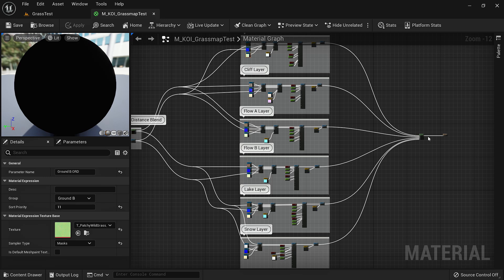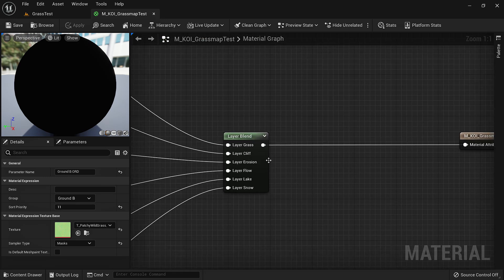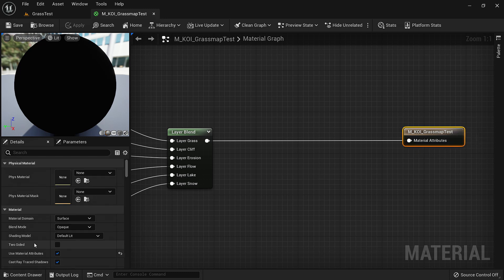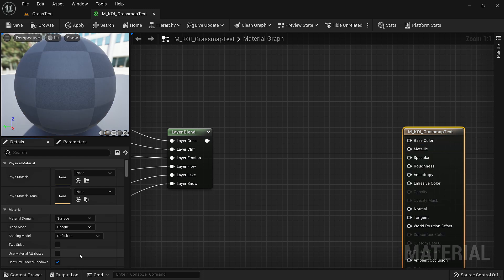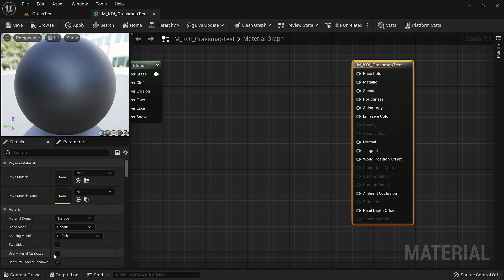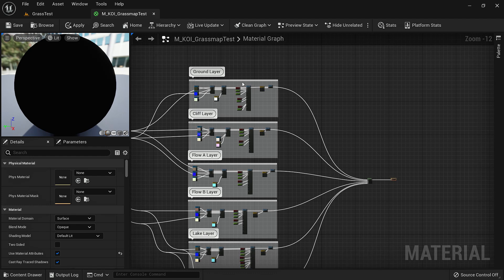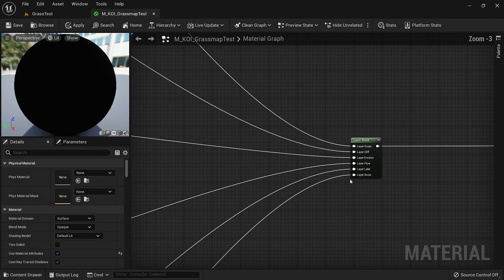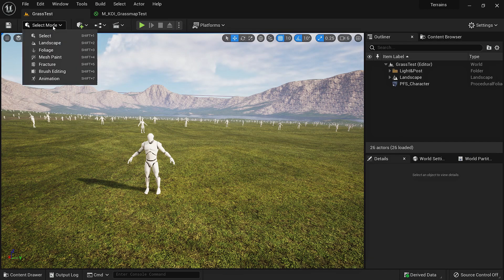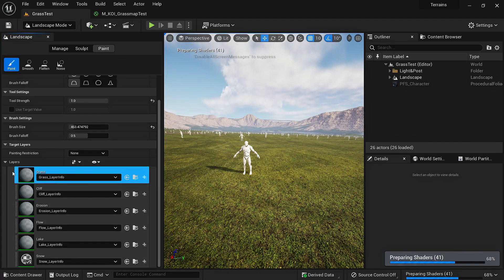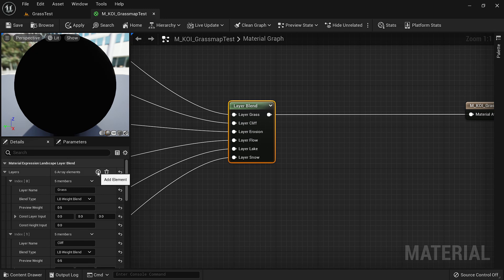Next, the material that we are using for this — it's a simple material. Here we have a layer blend directly going into the output. You may not see this by default. If you click on it and go into settings, I have ticked 'use material attributes' right here. So if it is unticked, it will look something like this. If you tick this, it will take a material attribute as its input. The layer blend is getting the inputs from these texture layers, and when we go into select mode under landscape paint, we will have all these layers.